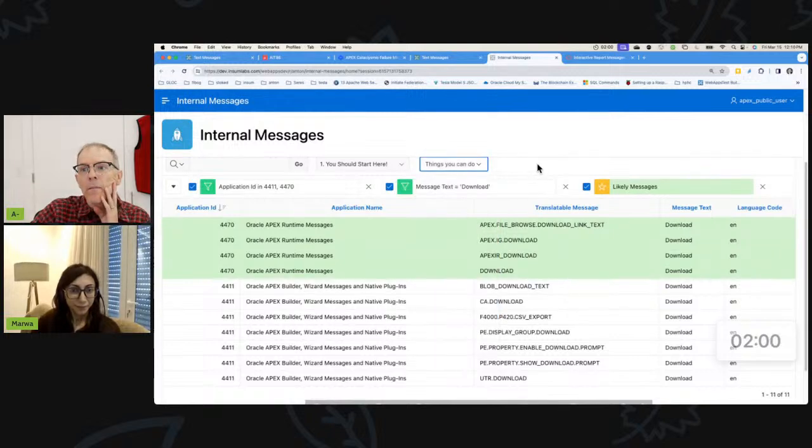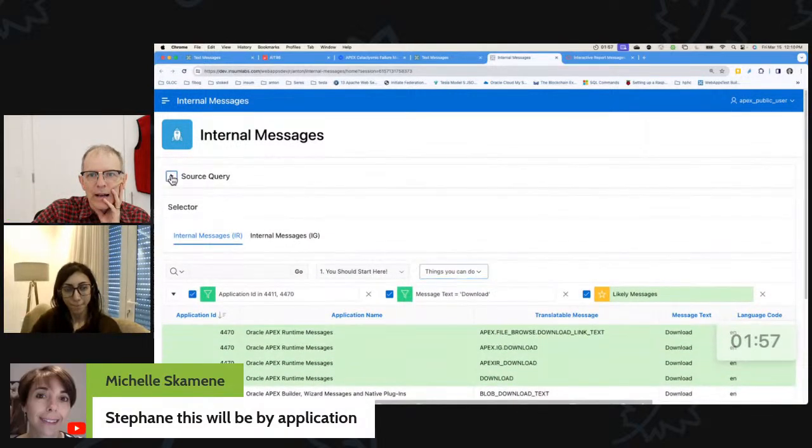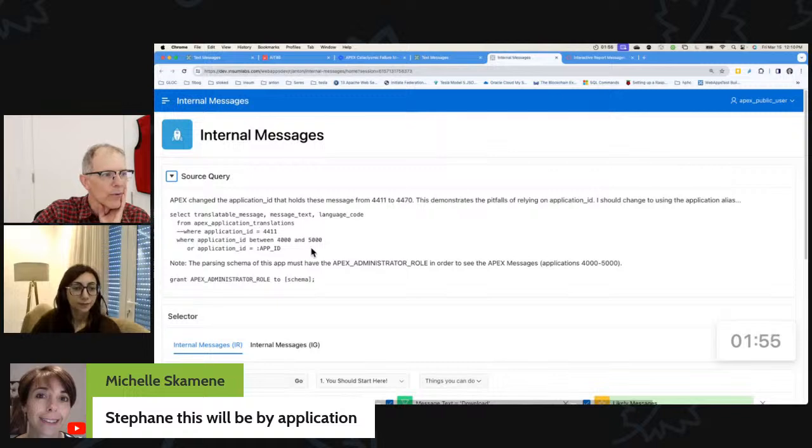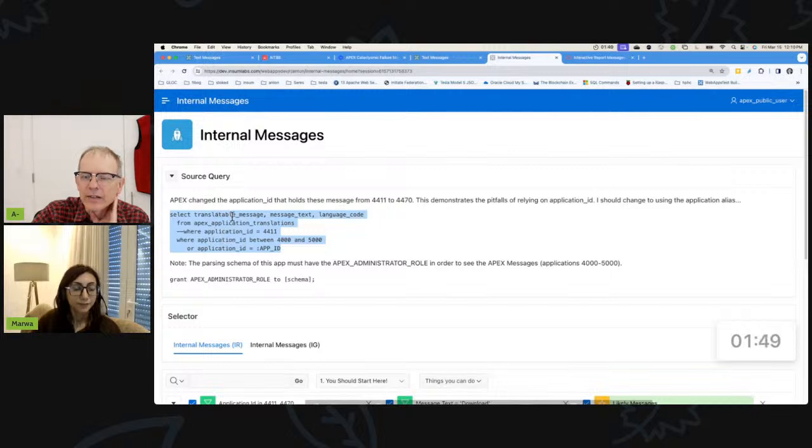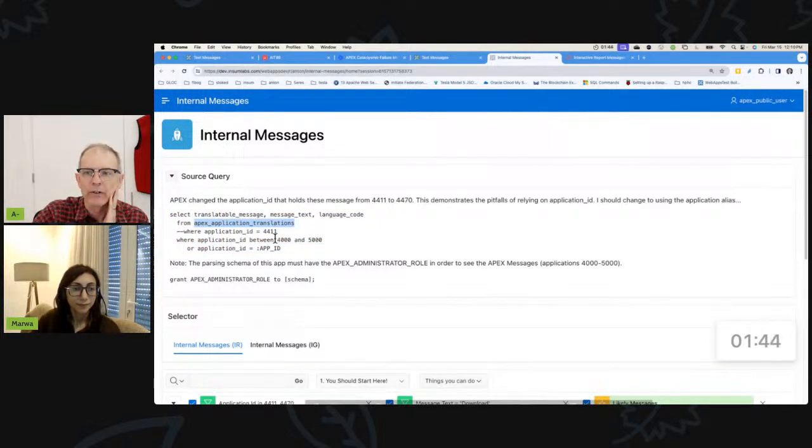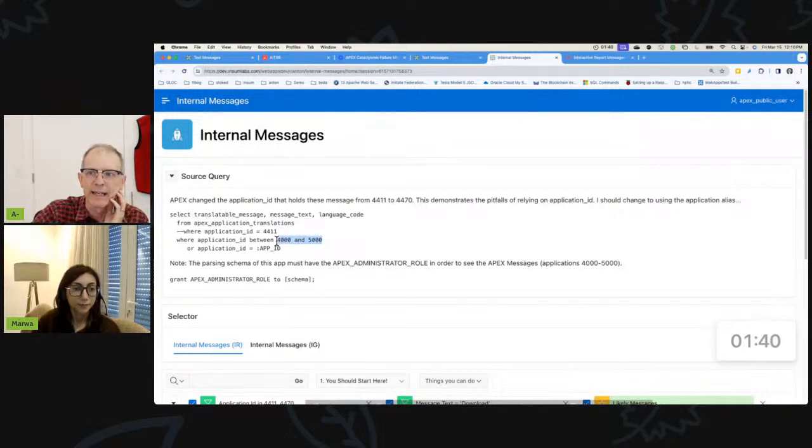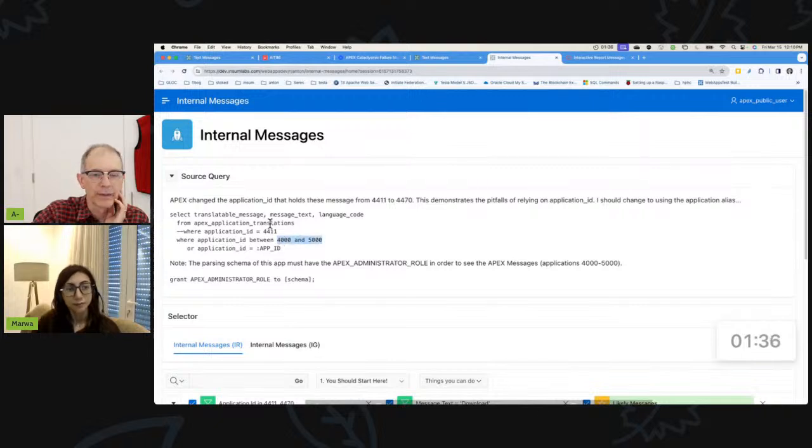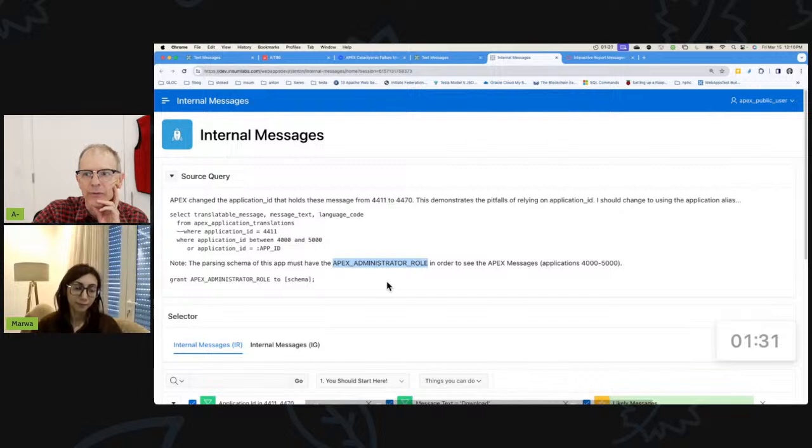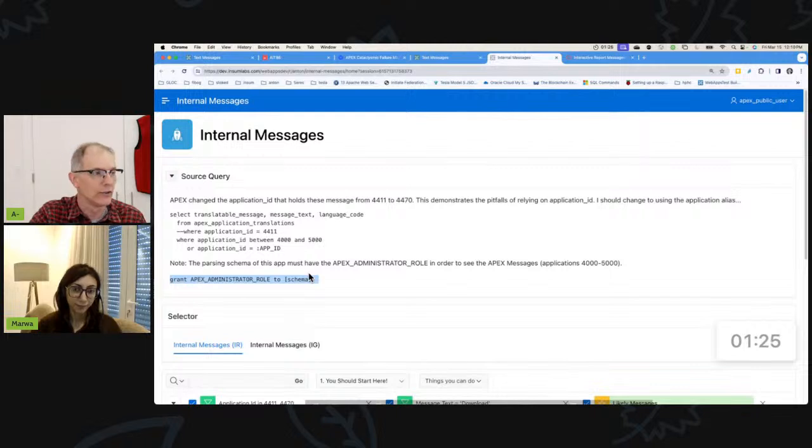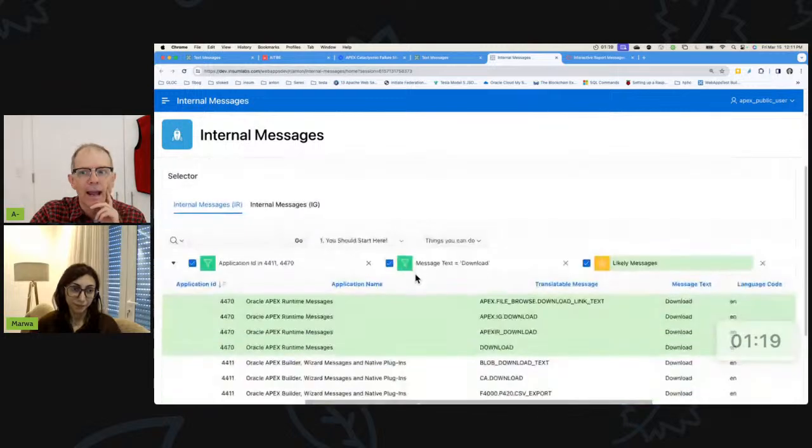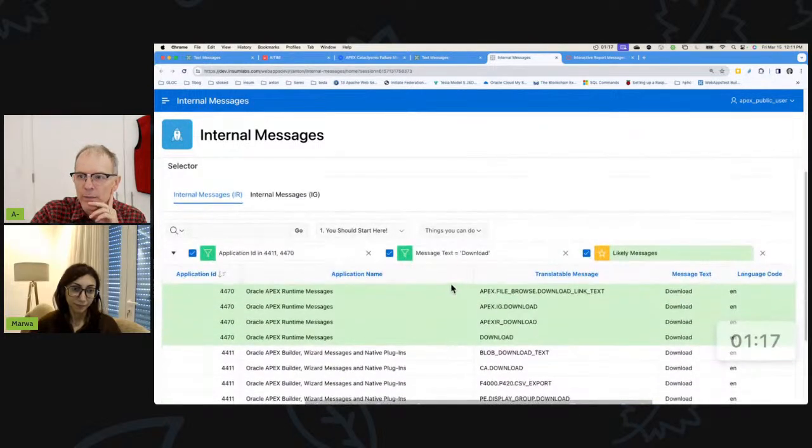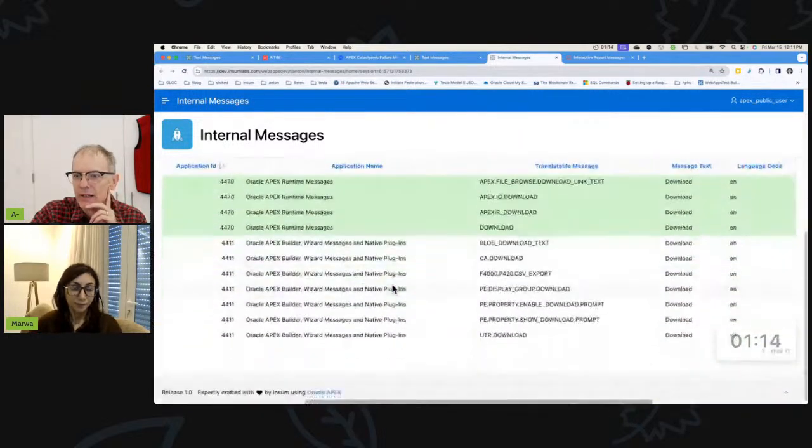So Marwa, the way I built this was this interactive report is simply this query right here. It's from APEX_APPLICATION_TRANSLATIONS, but most people aren't going to be able to run this query because the application you need really is 4470, but I'm doing between 4,000 and 5,000 because every version of Apex can change sometimes. But you need to have the Apex administrator role as part of the parsing schema. So you would need to grant this to the parsing schema. Not everybody can do this. So that's why I made this a public page.